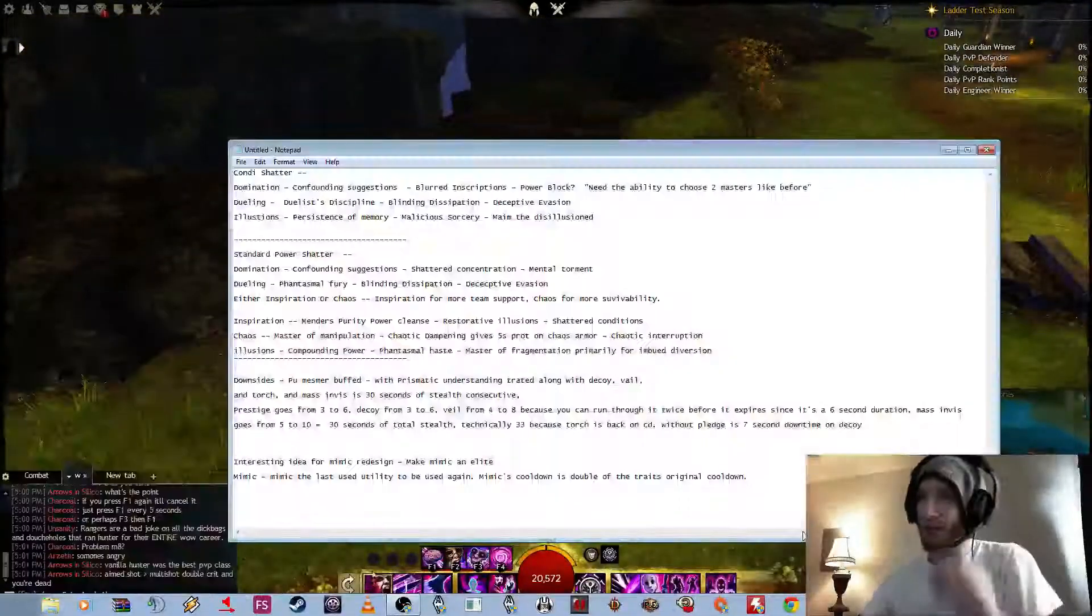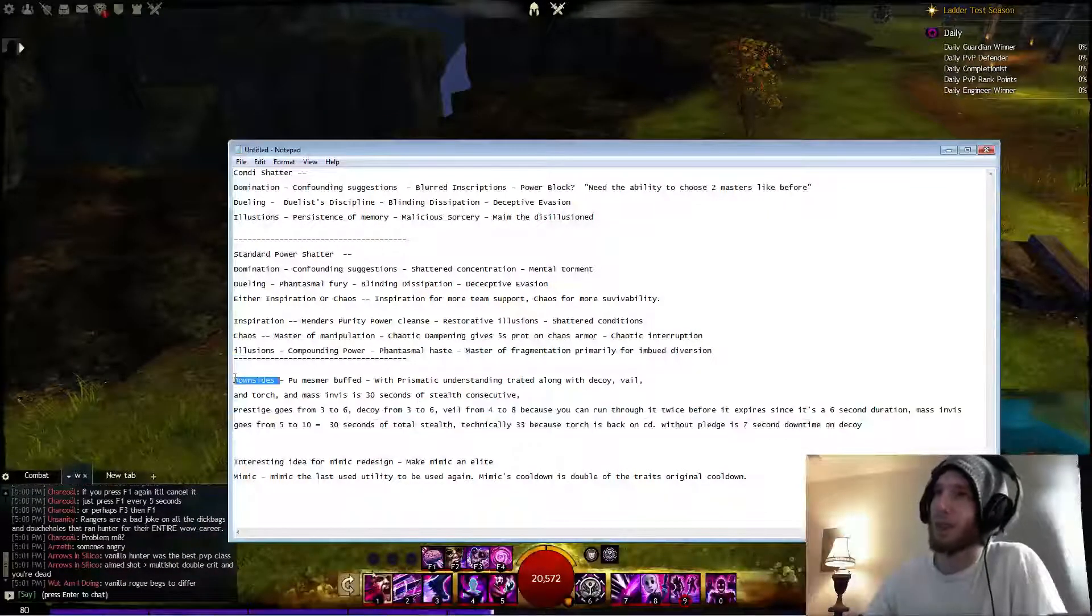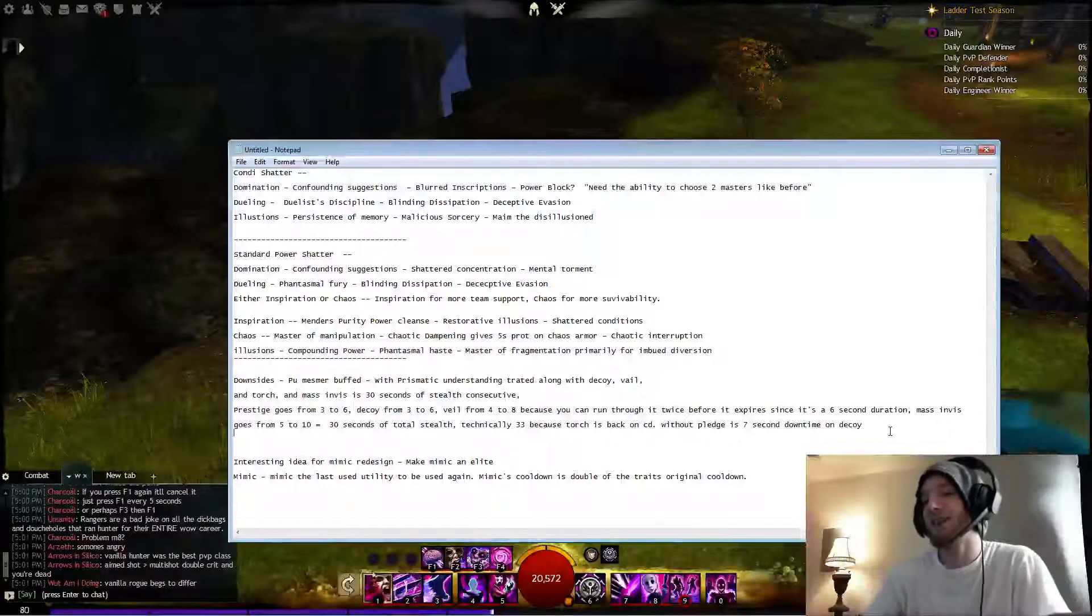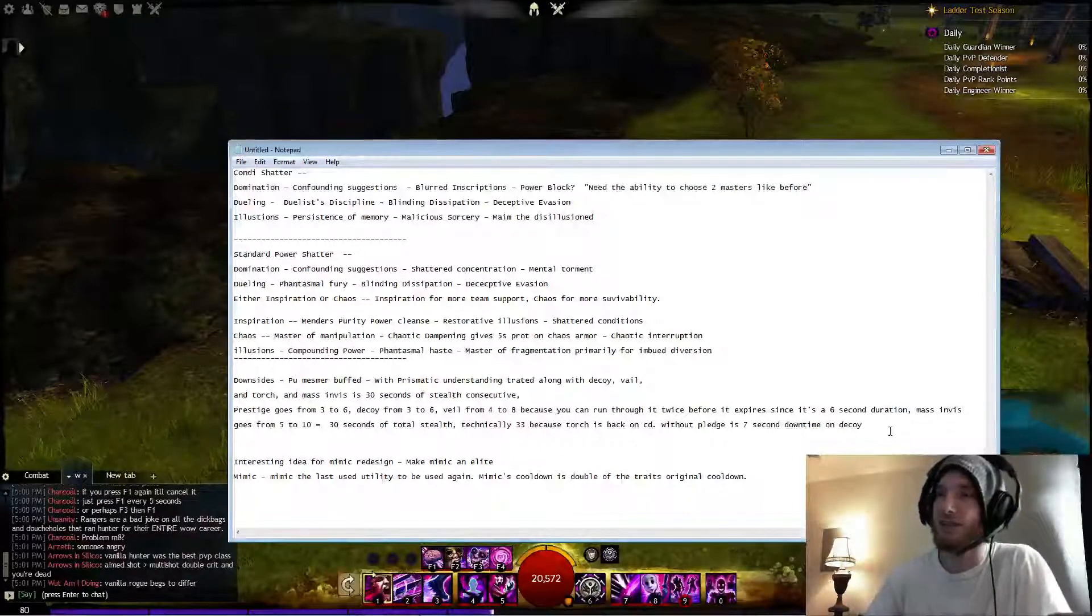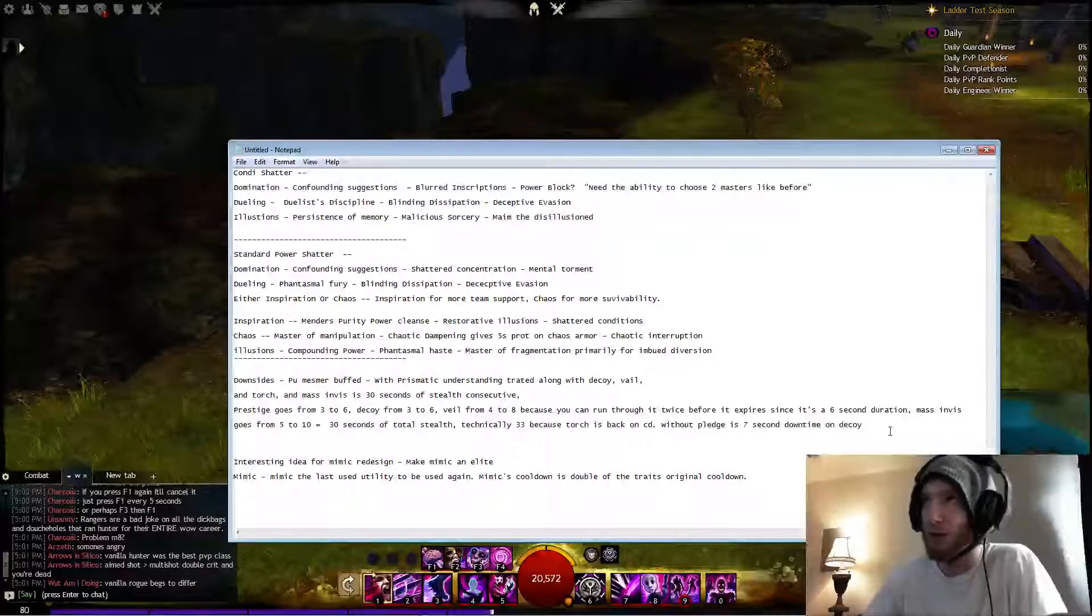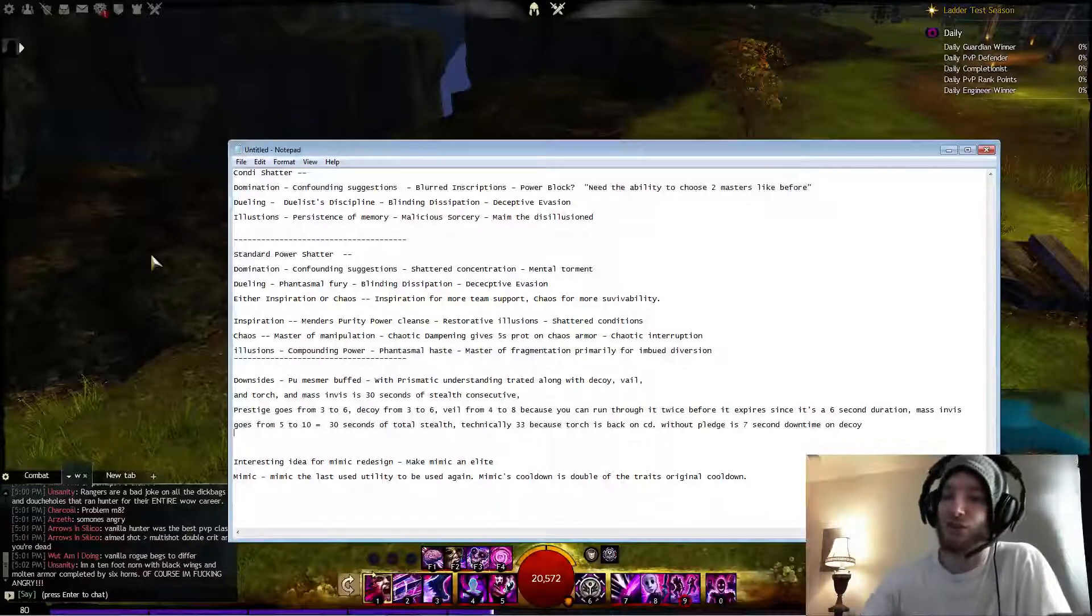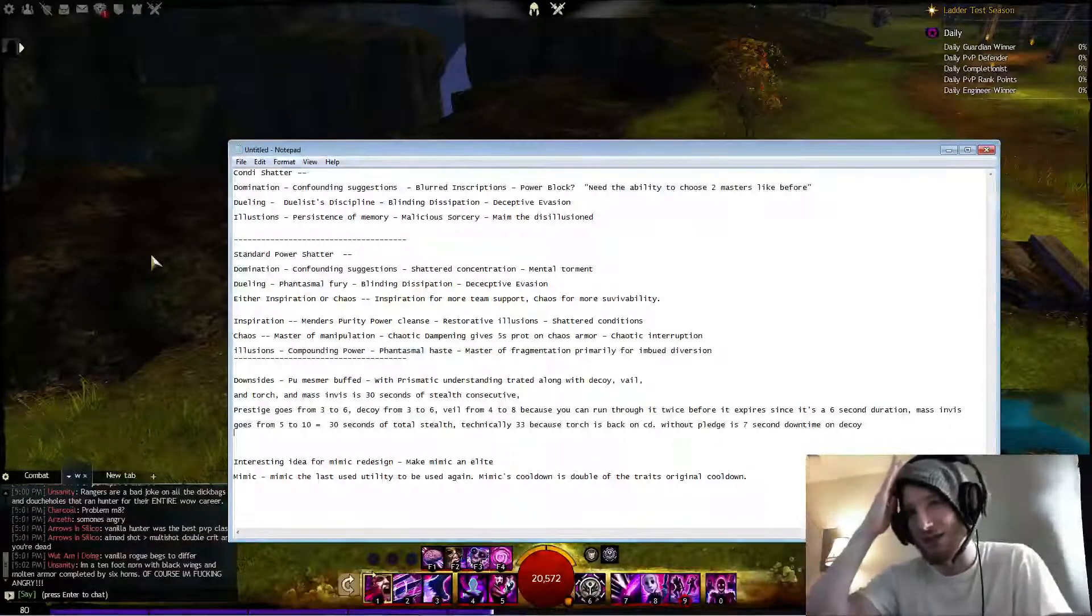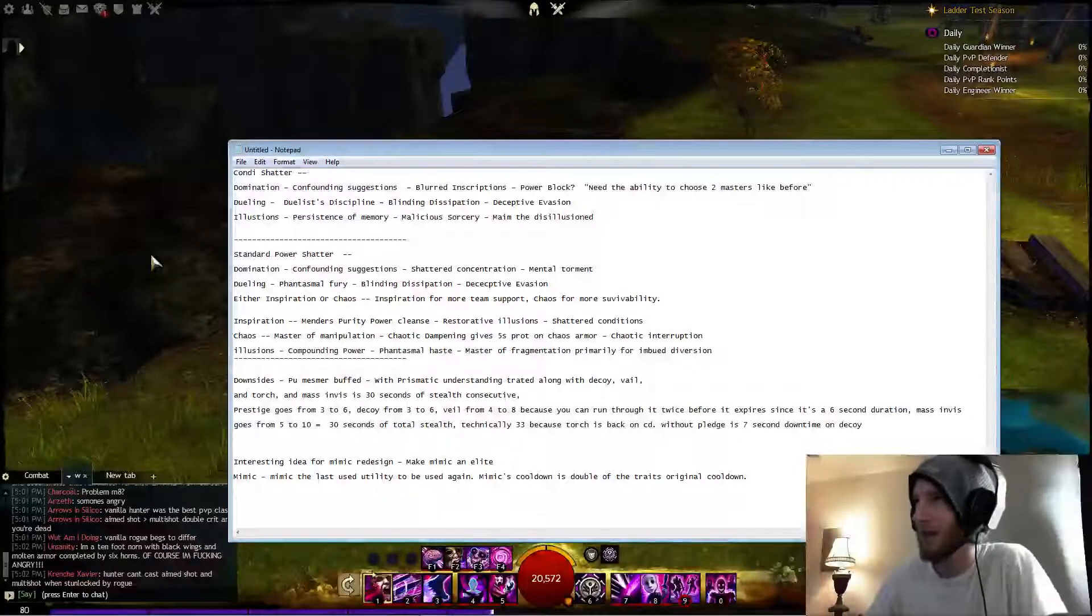But overall I thought the changes were good. I thought the changes to PU were garbage. I think that they should possibly... The only thing that I think they should change with everything they've done to Mesmer, or even to all classes, is give the player the ability to choose two master traits if they don't want to choose a grandmaster trait. Pretty much like the way it is now. I don't think we should be forced to take a grandmaster trait if we don't want to use it. I think that's just poor design.